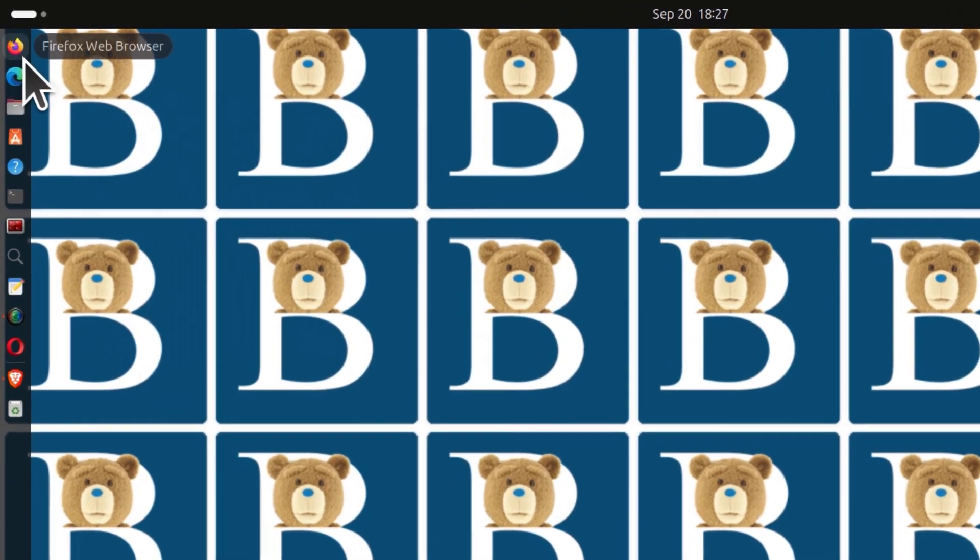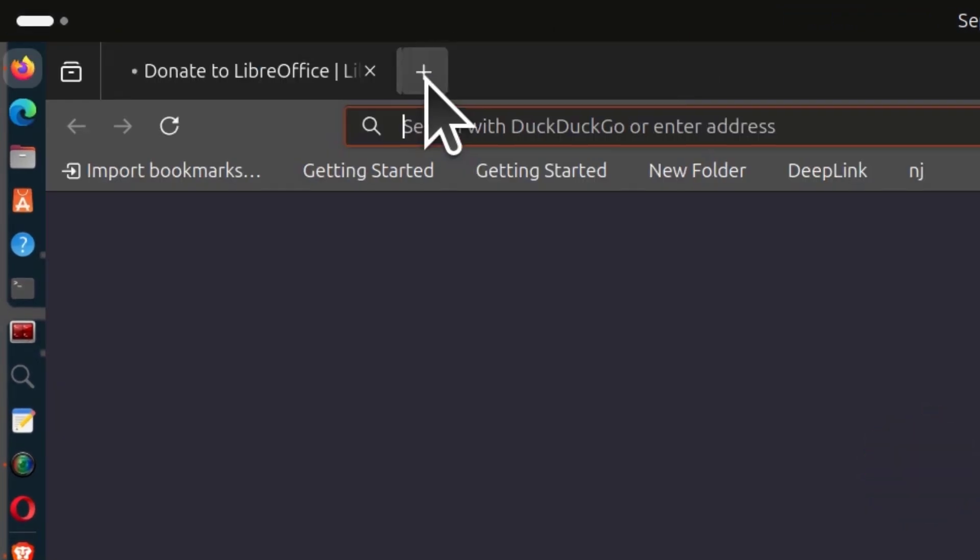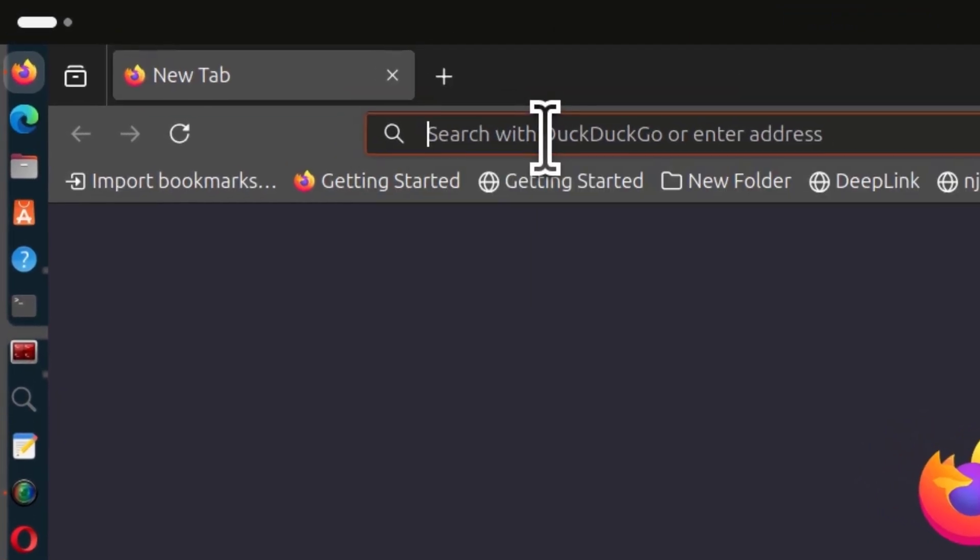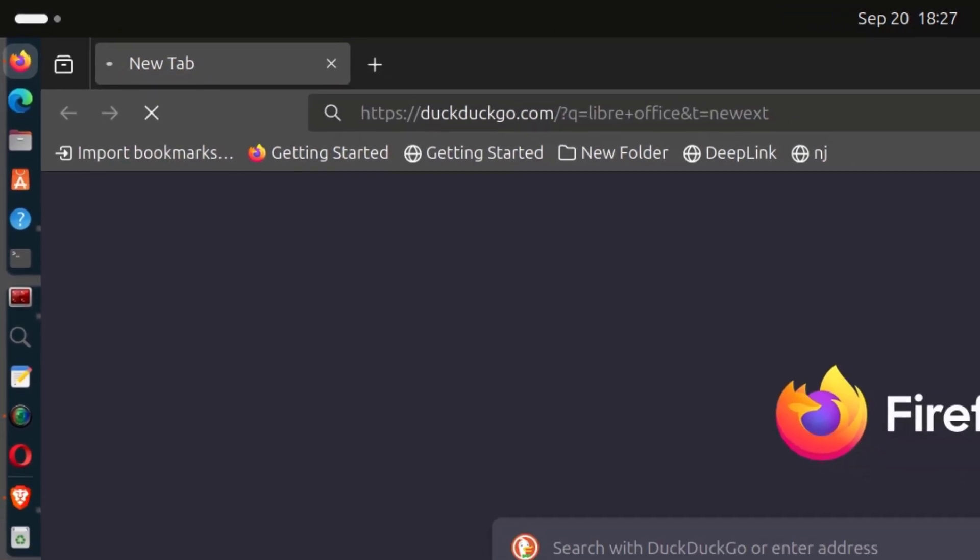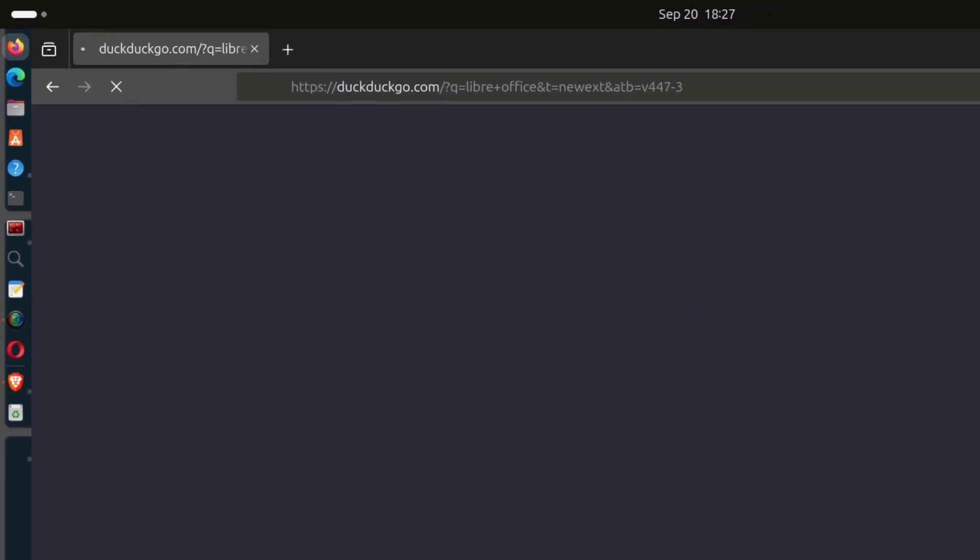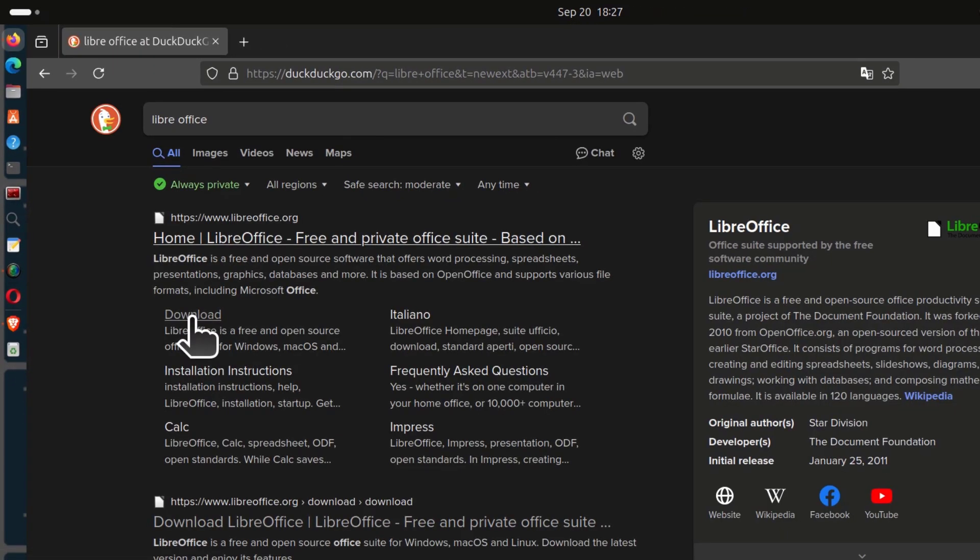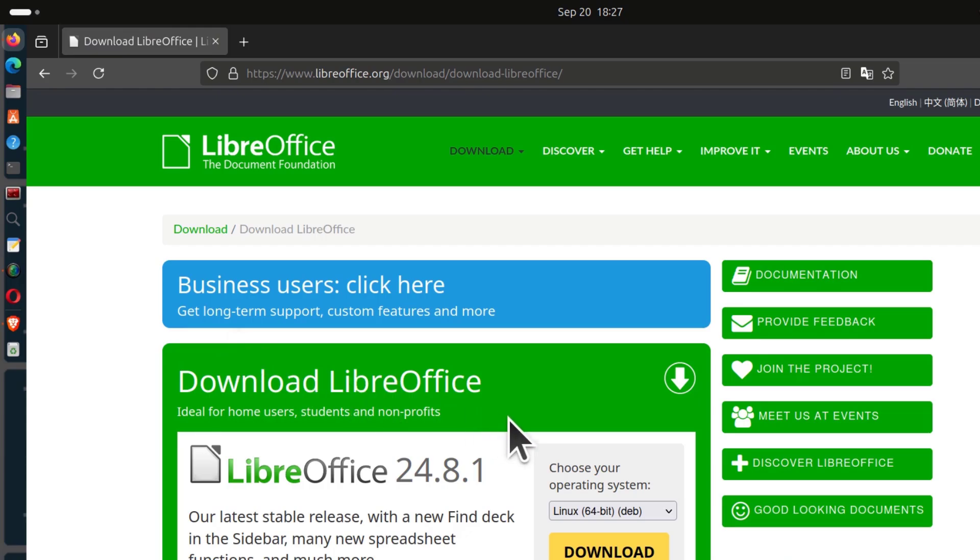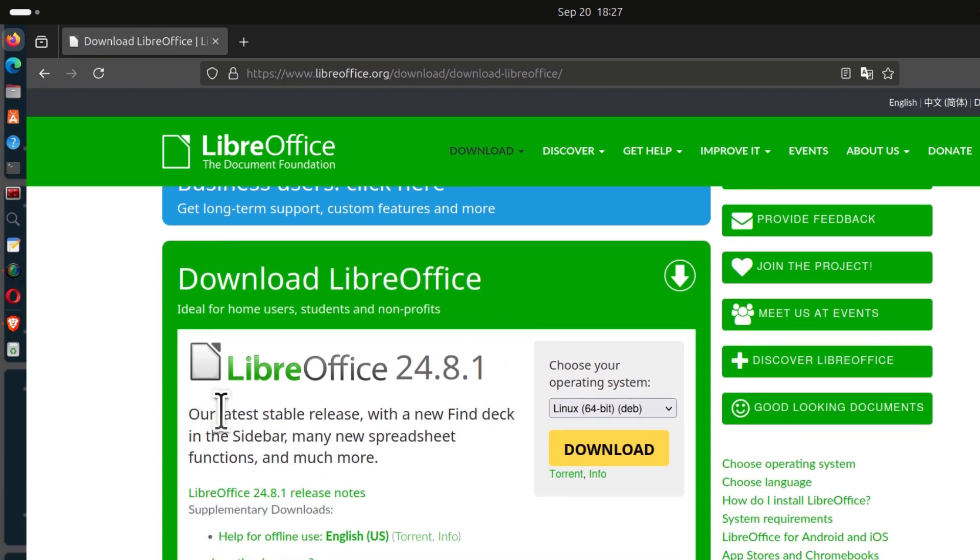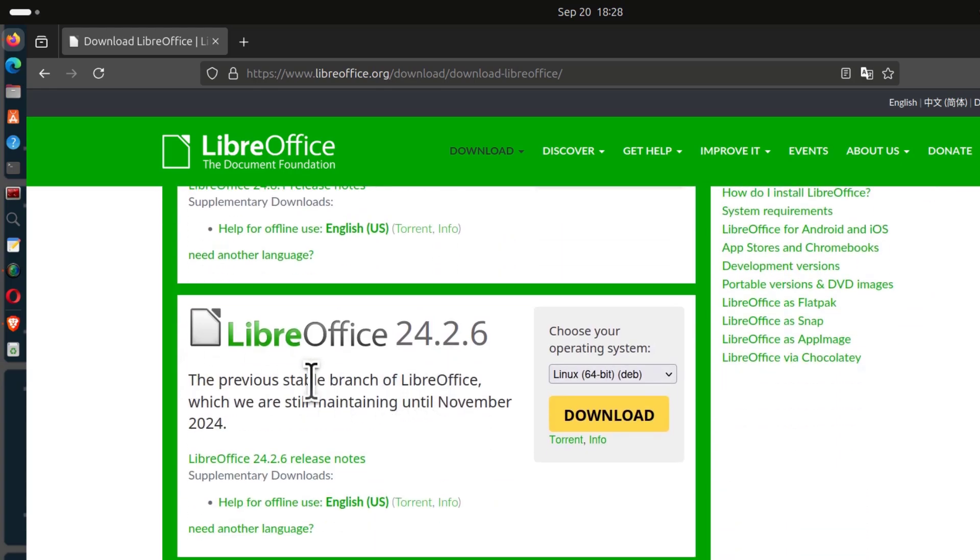I'm going to come here in my browser and search for LibreOffice. I'll just click there on download. You can download the current stable release, which is usually at the top, or you can download the previous stable release.